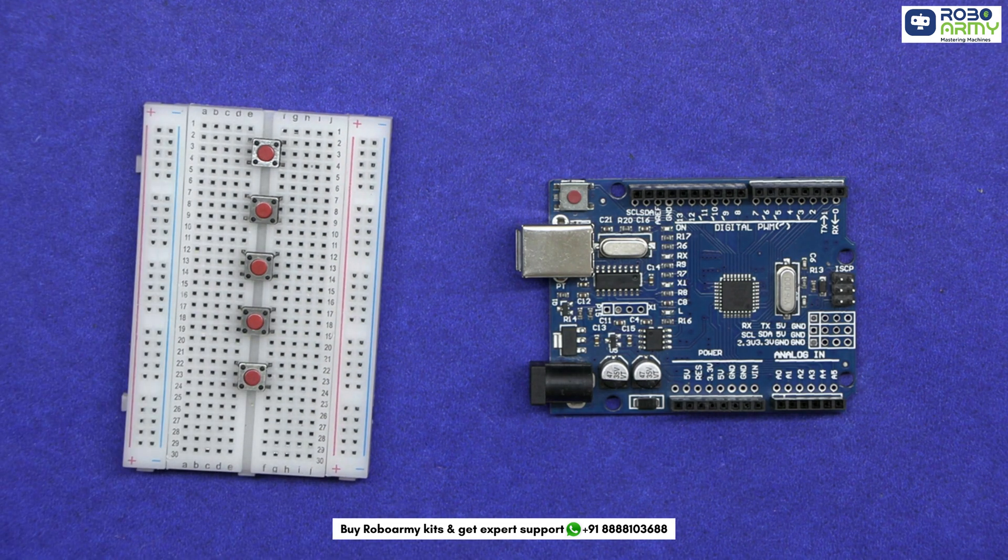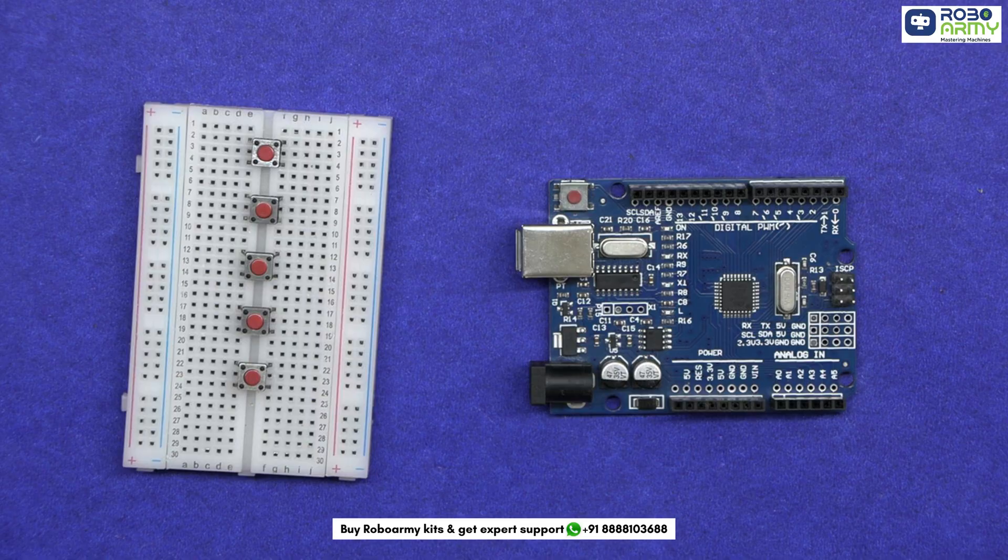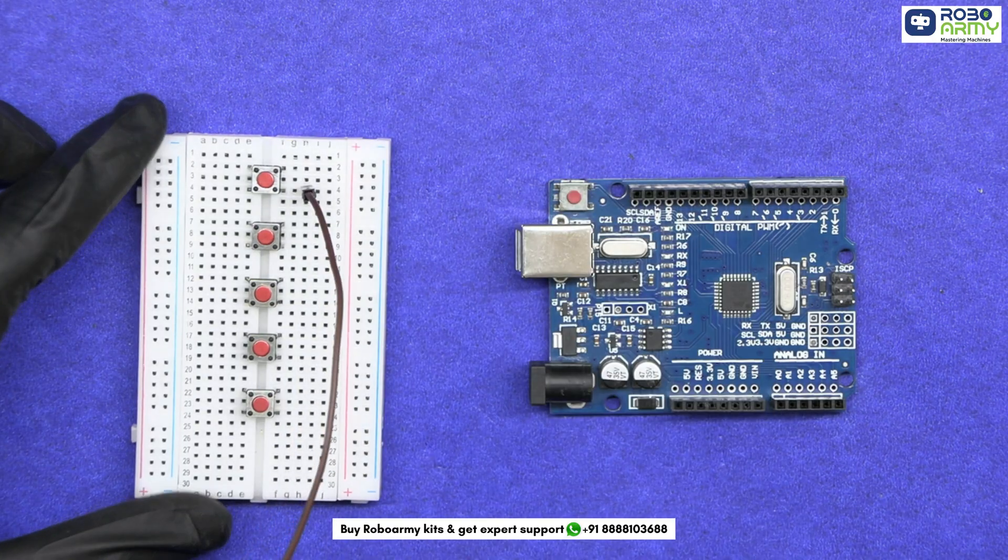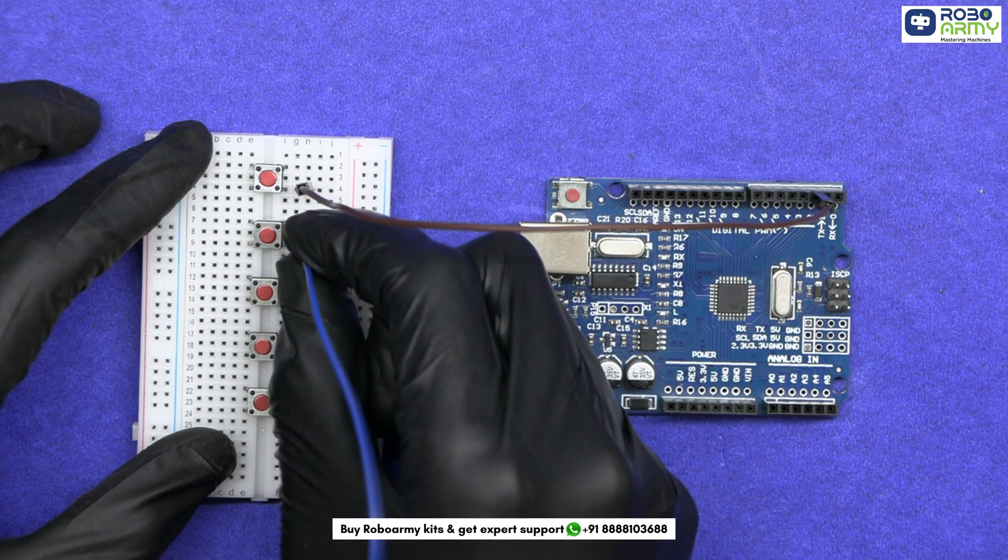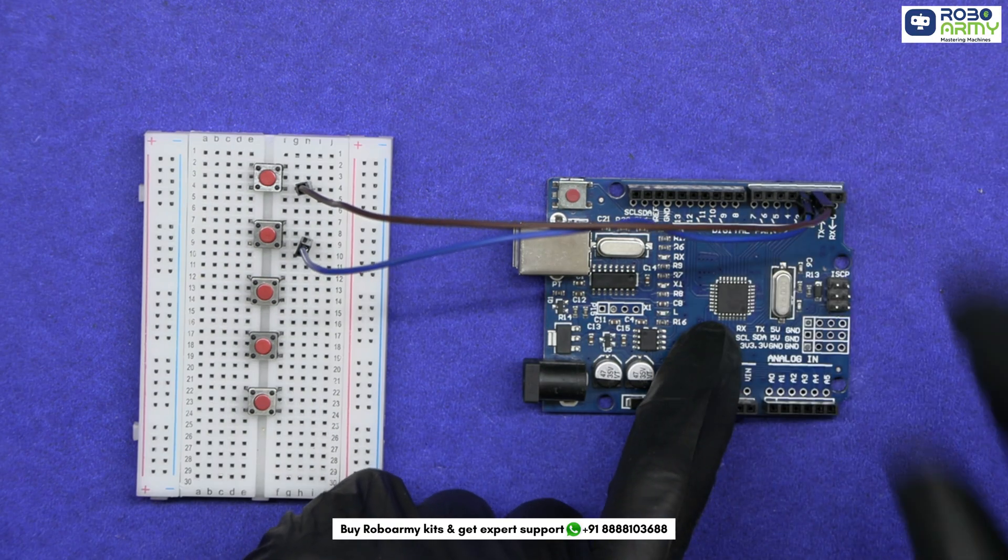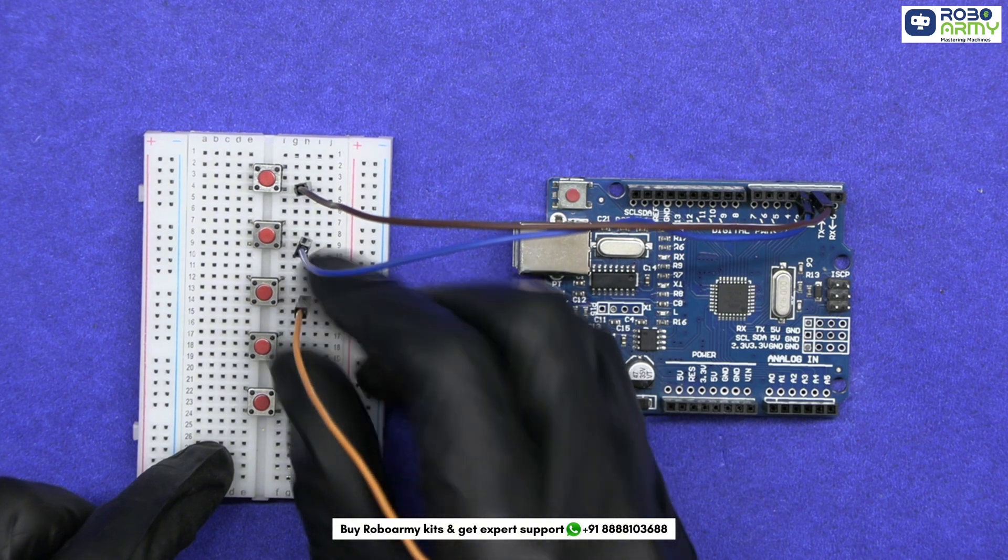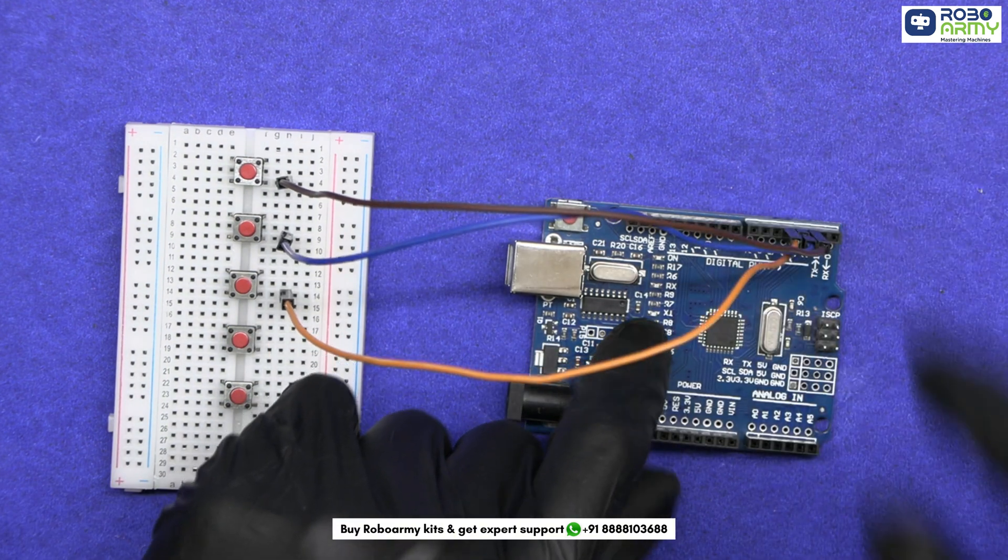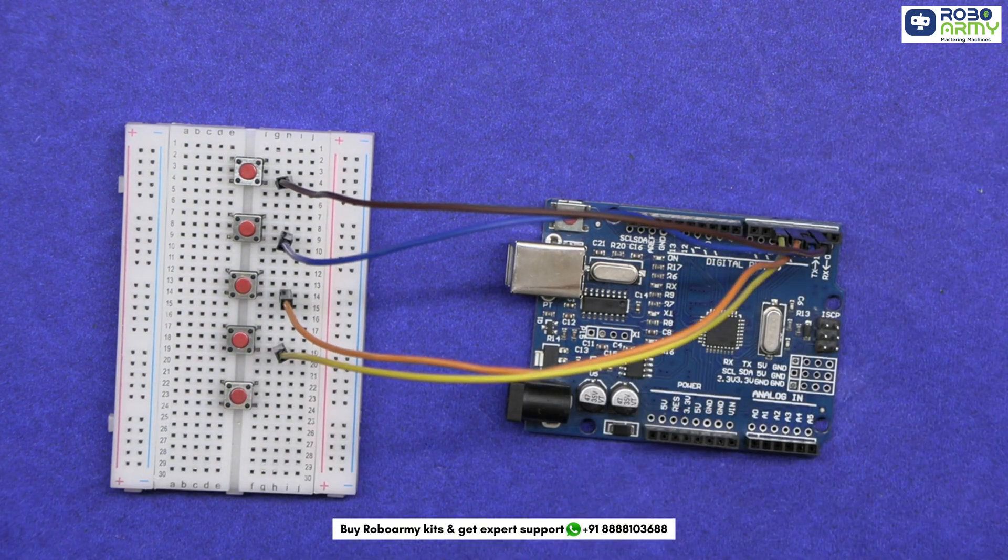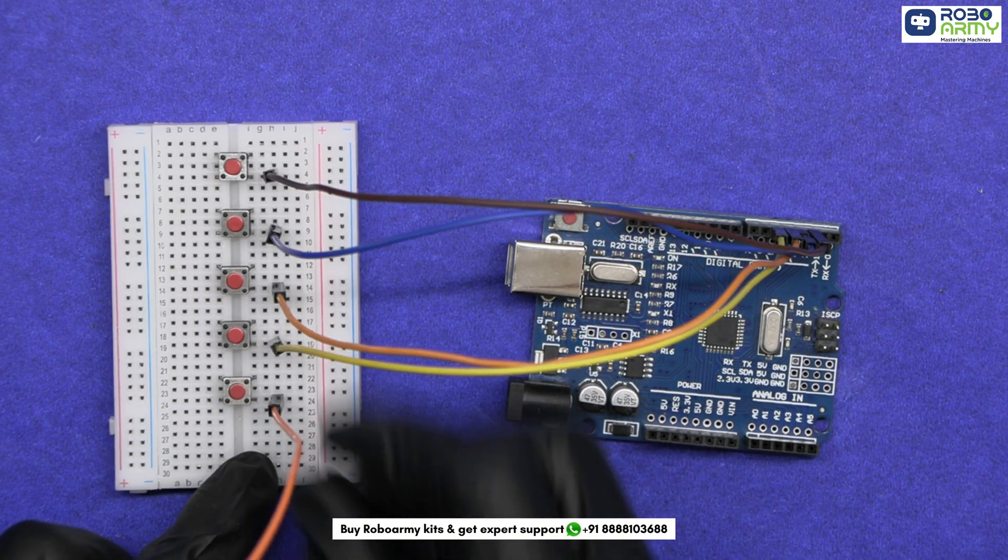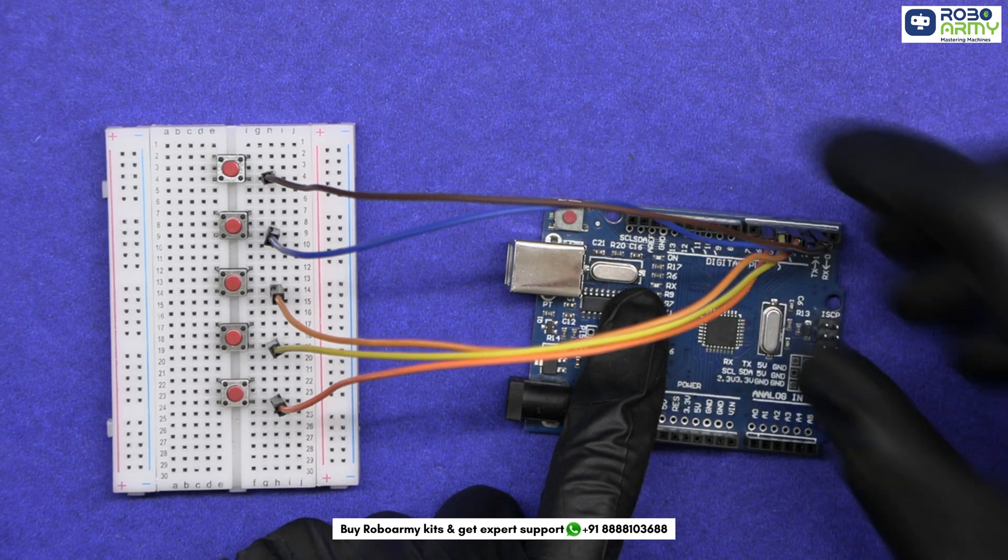Connect one side of each button to the digital pins on the Arduino. Connect the first button to pin 2, the second button to pin 3, the third button to pin 4, the fourth button to pin 5, and finally the fifth button to pin 6.